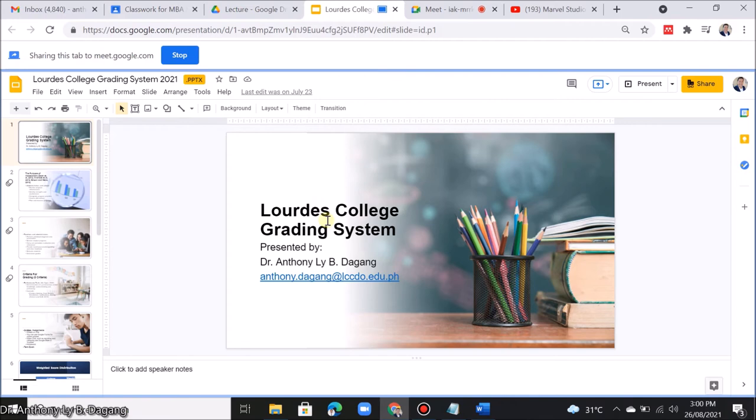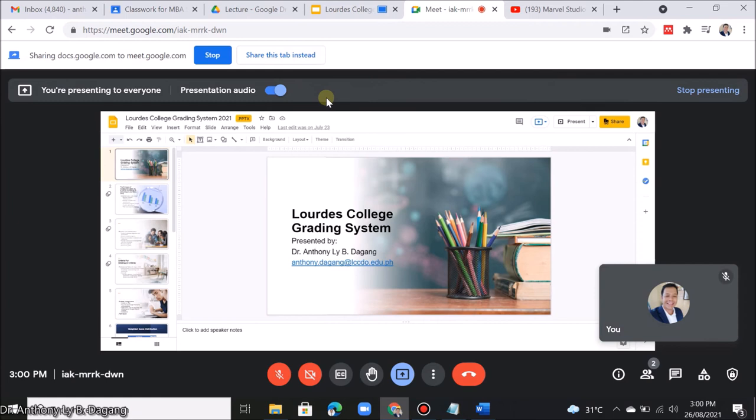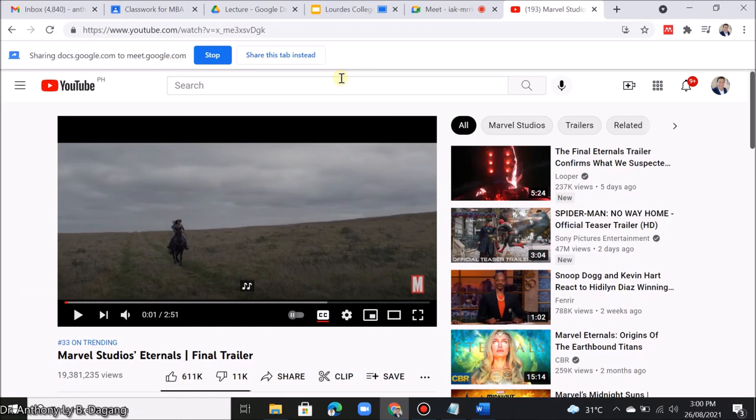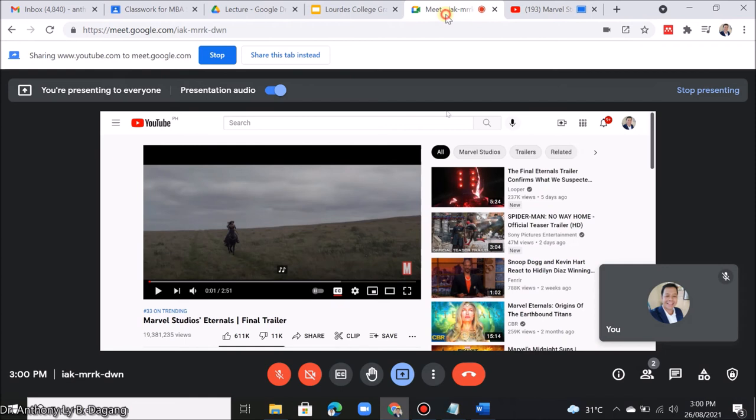If you want to share a video that you opened using the browser, again, don't forget to upload the video first and double-click it. Then you can click Share This Tab Instead. If you've also uploaded this to YouTube, you can also click Share This Tab Instead. This will be broadcasted in your Google Meet.